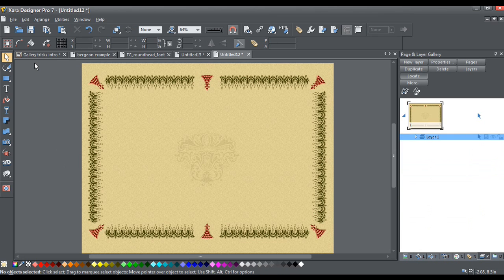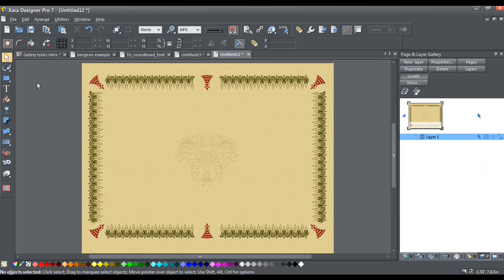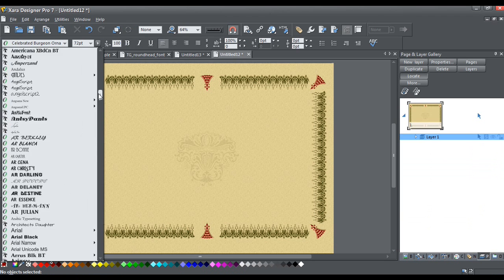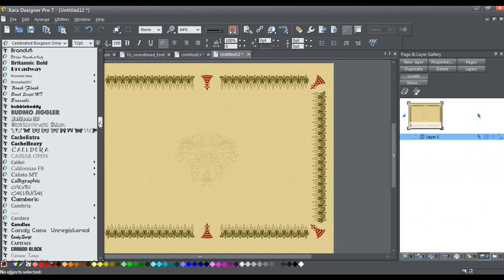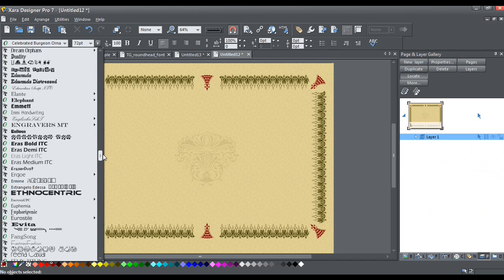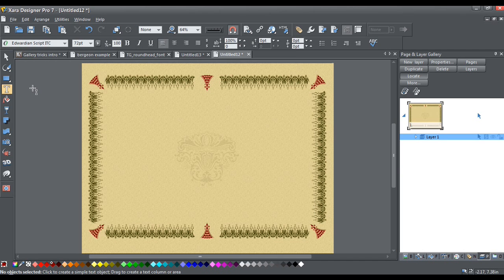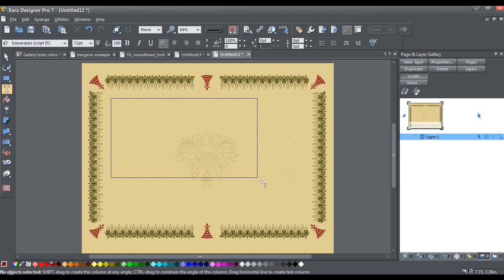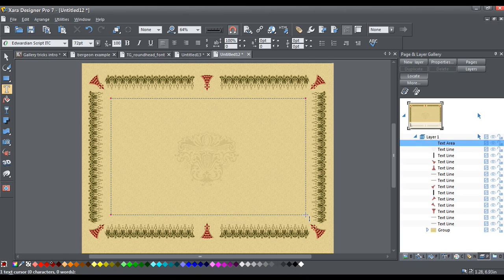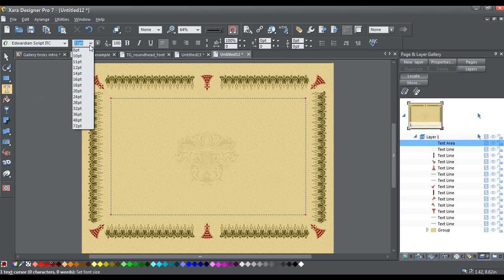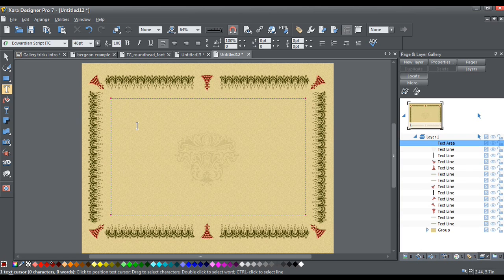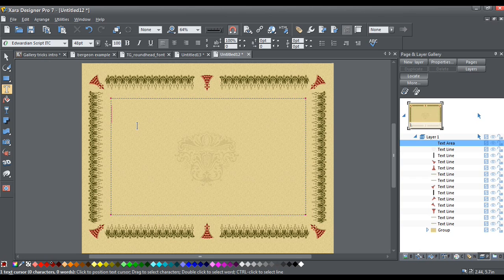Now, for the text, I'm just going to use a nice script font. I have one here called Edwardian, and I think I'm going to use that. Now, I'm just going to click and drag to create a text box. And I don't think we need 72 point text for this. Well, for the top part, for the headline, I think I will do 48 point.